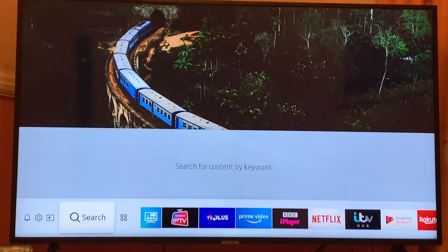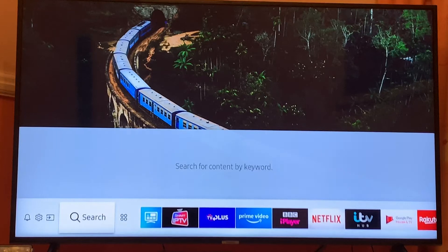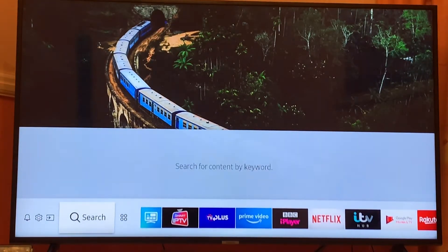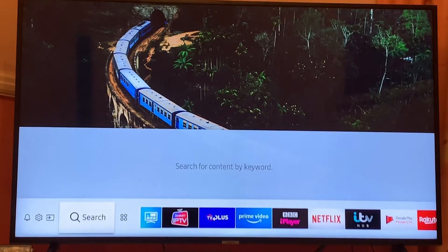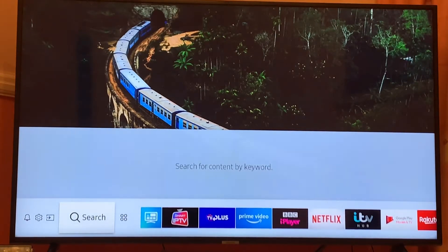Hey, what's up guys, it's Sam from BSG Tech with another short video. In today's video I'm going to explain how you can delete any app from your smart TV. As you can see, I'm using a Samsung smart TV, but regardless of the model, most smart TVs work exactly the same way.